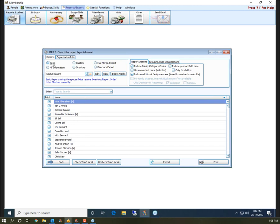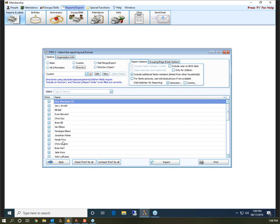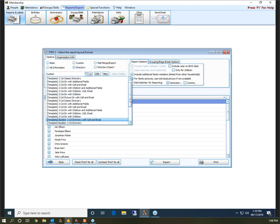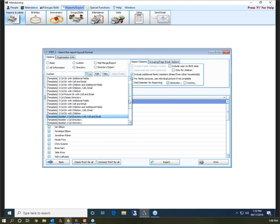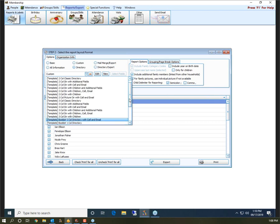On Step 2, something important to point out: when I'm on Basic up in the top left, it pulls everyone who meets the criteria on Step 1. When I switch it to Directory, my list of names changes because it only pulls people with the Include on Directory check mark. So as I click it, my list updates and only those people are showing — that's where the change happens on Step 2. Below that you have a drop-down with a bunch of templates to choose from. You don't have to make your directory from scratch; the programmers have set these up based on what people use most often, and from a template you can customize fonts, layout, and features.